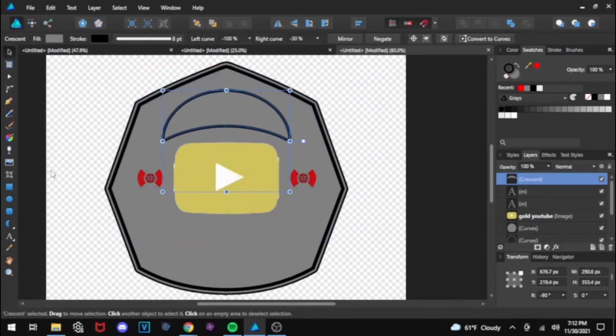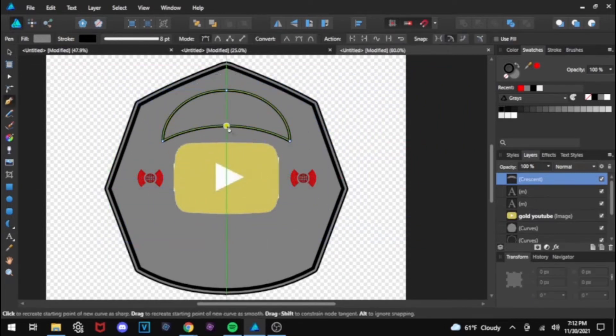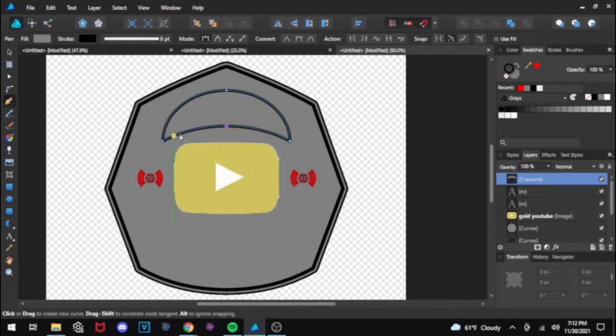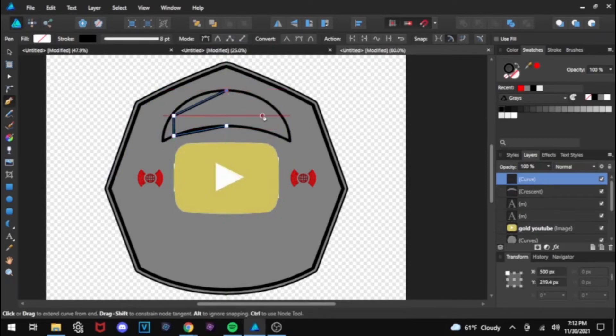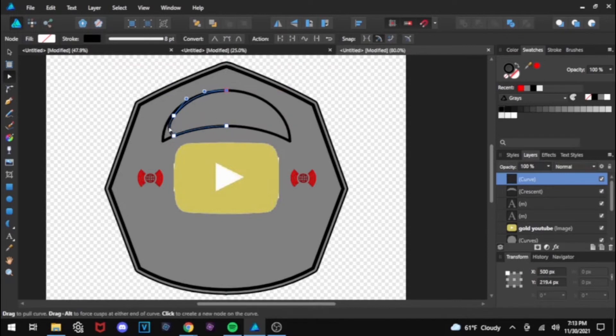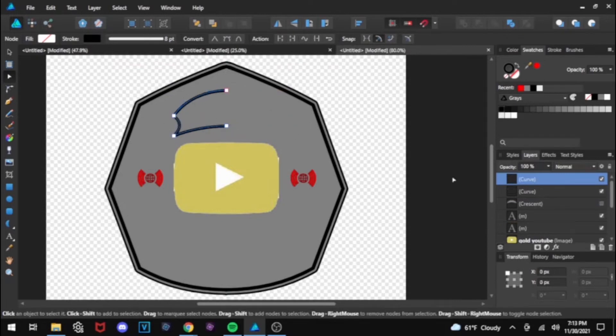And so, I get the crescent tool, and then I make another shape out of it, do the same thing I did to make the actual front plate itself.